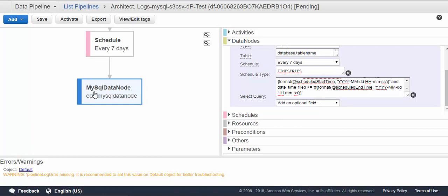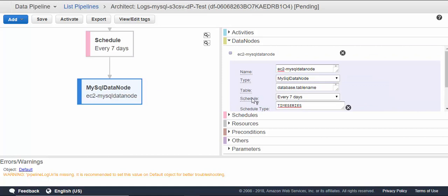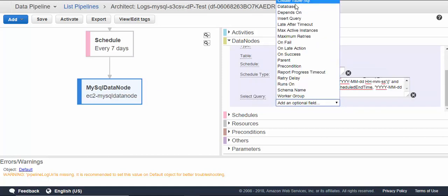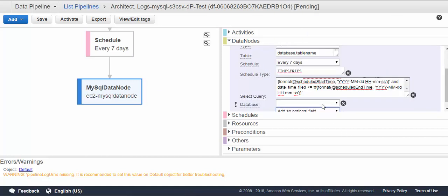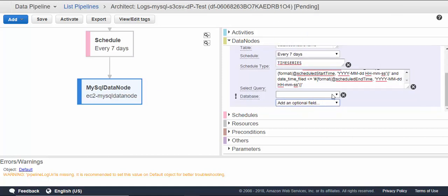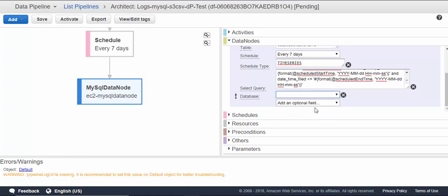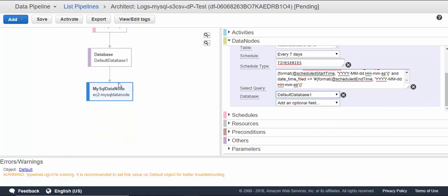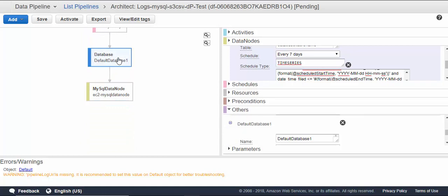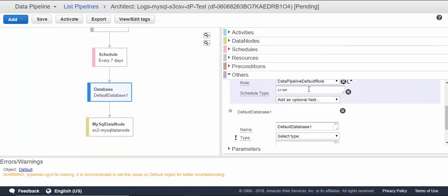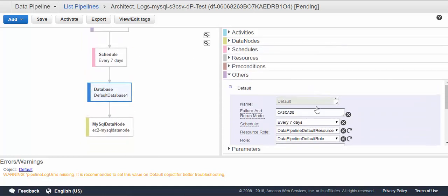We need a database type to be mentioned here. For that database, we don't have a database defined, so we'll create a new database. There is a default database, so we'll keep it as new.